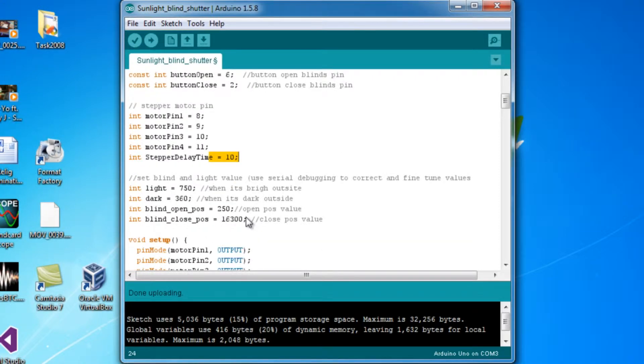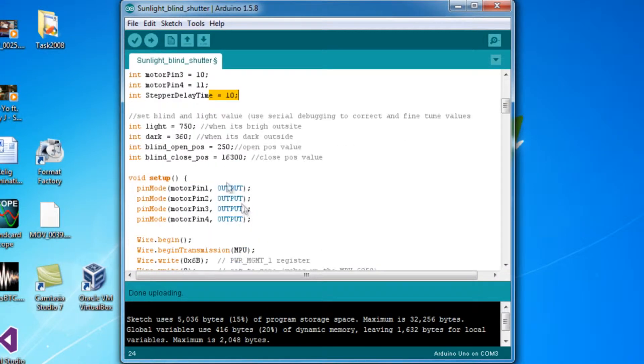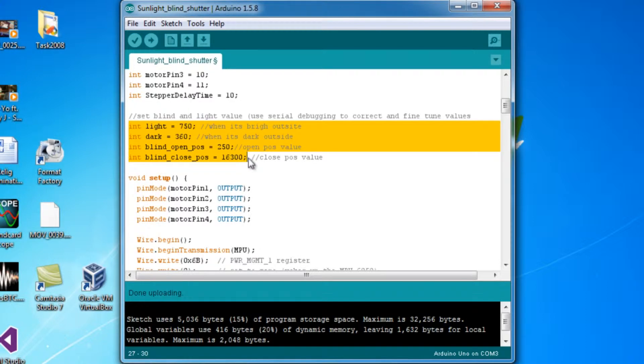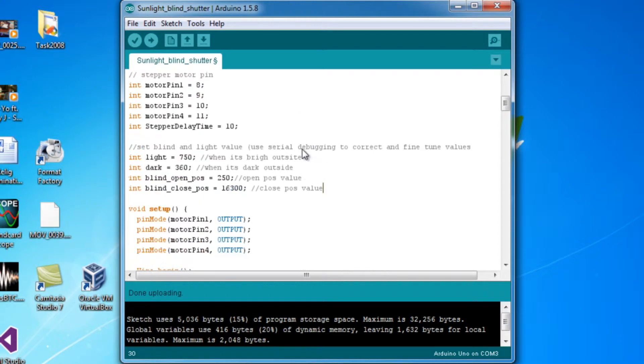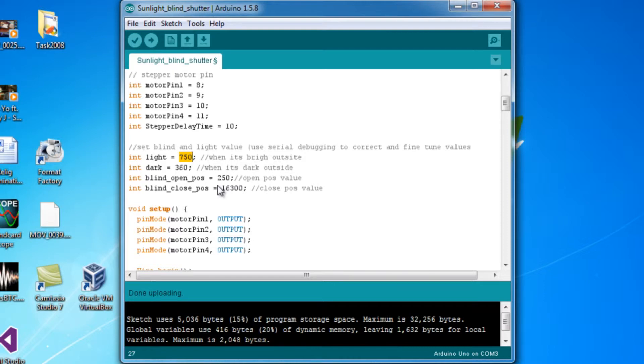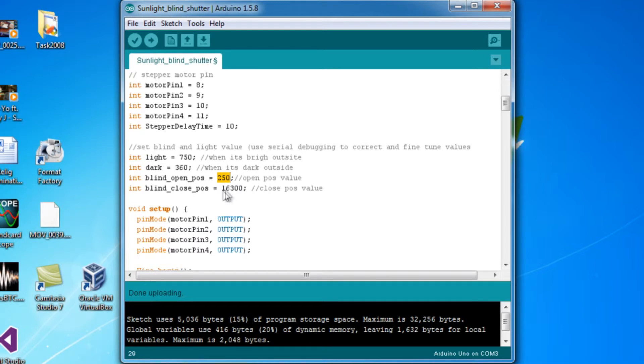But what you're mainly going to look for is these values right here. When you do want to modify them, you would have to just enable the serial monitor and check the values for them and modify it to ones you want to change it to. So when it's bright outside, if that value is actually different for you, you can change it to ones that are monitored in the serial monitor. Same with the dark values once it gets dark, and the positioning of when the blind is open and close.